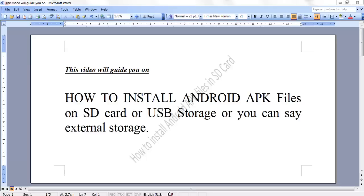Hello everybody. Today with the help of this video, I am going to tell you how to install Android APK files on SD card or USB storage, or you can say the external storage.